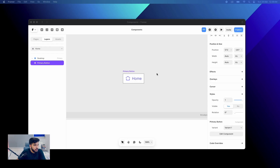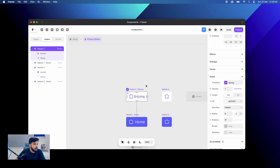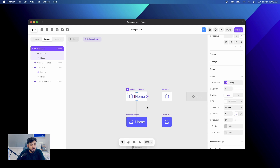Now let us move on to variables. First of all, let us understand why variables are required. Right now on the screen I have this Home button. I want to create a different variant of it — a Download button. In UI/UX and web design we have different buttons that share similar properties. If we move to the components section and want to make changes, what do we do? For this we create variables. Variables are different variations of a button or component that share similar properties.